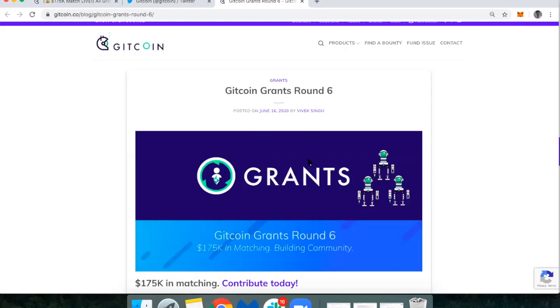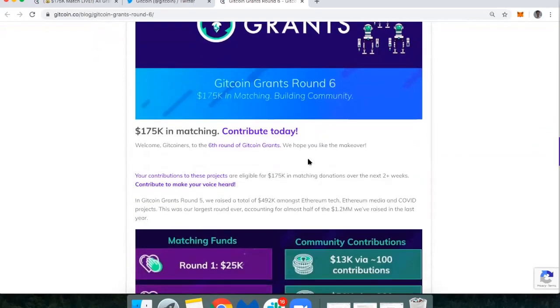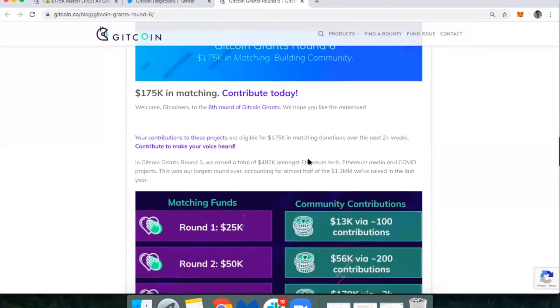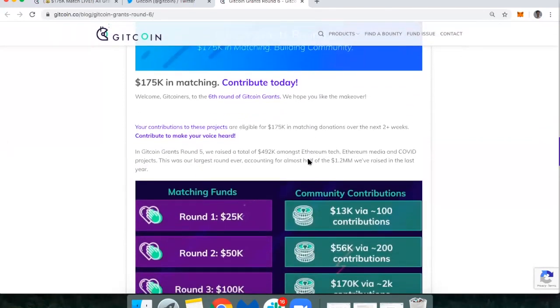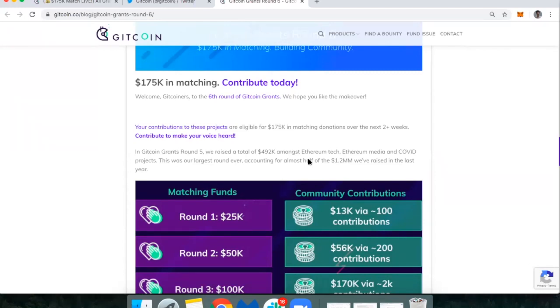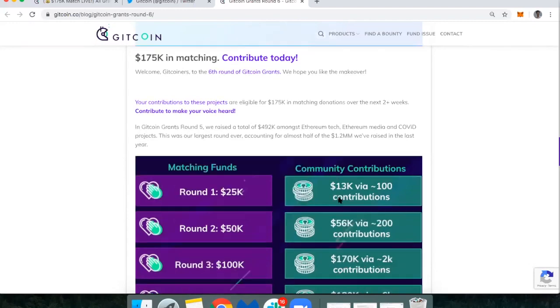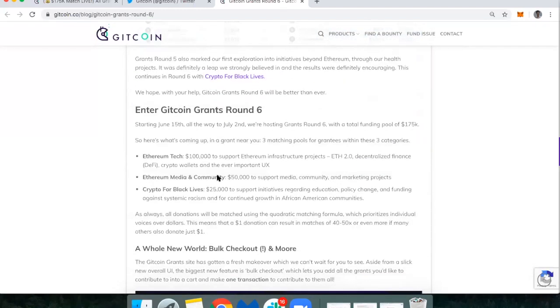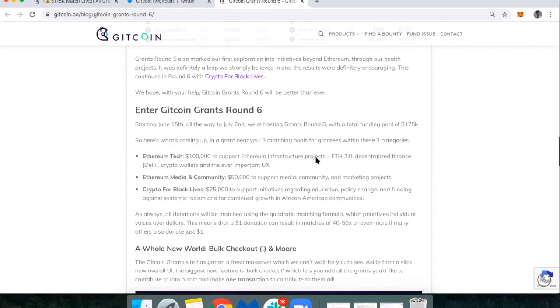This is a really cool initiative that allows you to donate to different open source software teams and those providing public goods in the community. For example, like the fact that I create these free videos that anybody can watch would fall under a public good. There's $100,000 in matching funds to support Ethereum infrastructure projects, ETH 2.0, decentralized finance, crypto wallets, and UX, as well as Ethereum media and community.